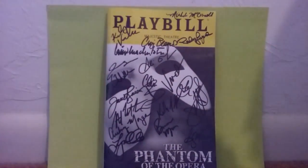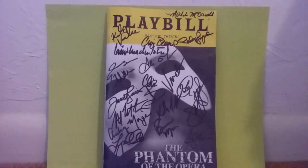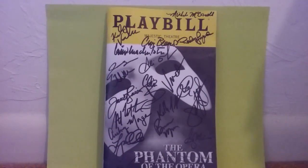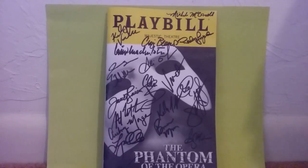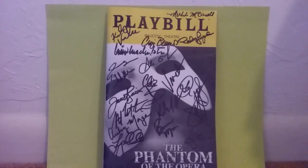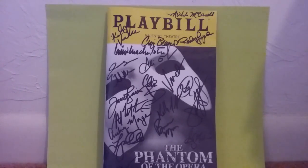Now I got one TTM in to show you guys and it's coming in at 20 days. It's another cast signed Playbill, it's from the Phantom of the Opera signed by the main cast of Phantom of the Opera.